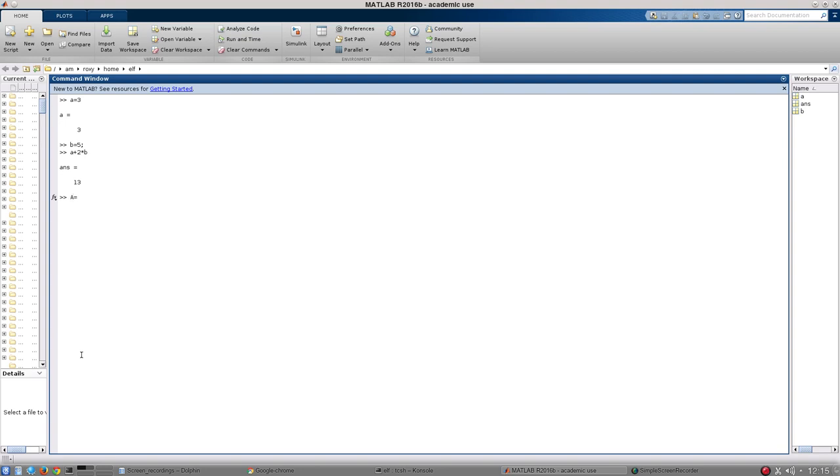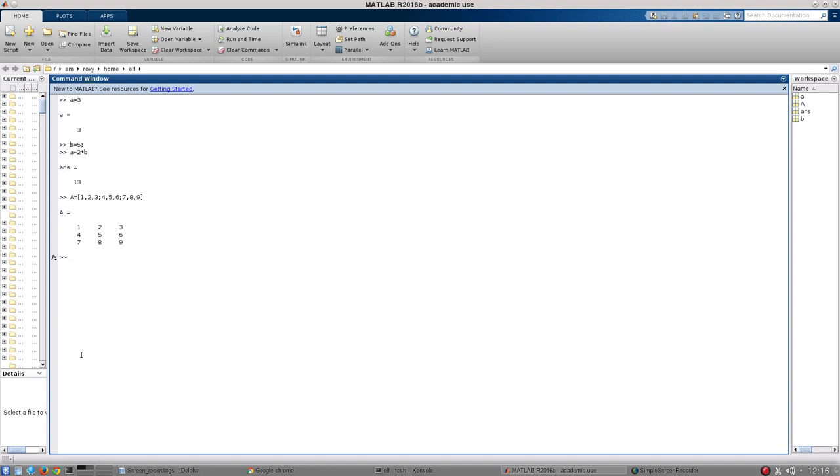So I use square brackets and this is going to be a 3 by 3 matrix. So my first row of that matrix is going to be 1, 2, 3. And I separate the elements in the row by commas and then the rows from each other by semicolons. So my second row is going to be 4, 5, 6. And my last row is going to be 7, 8, 9. So there's my matrix and MATLAB has displayed it appropriately.